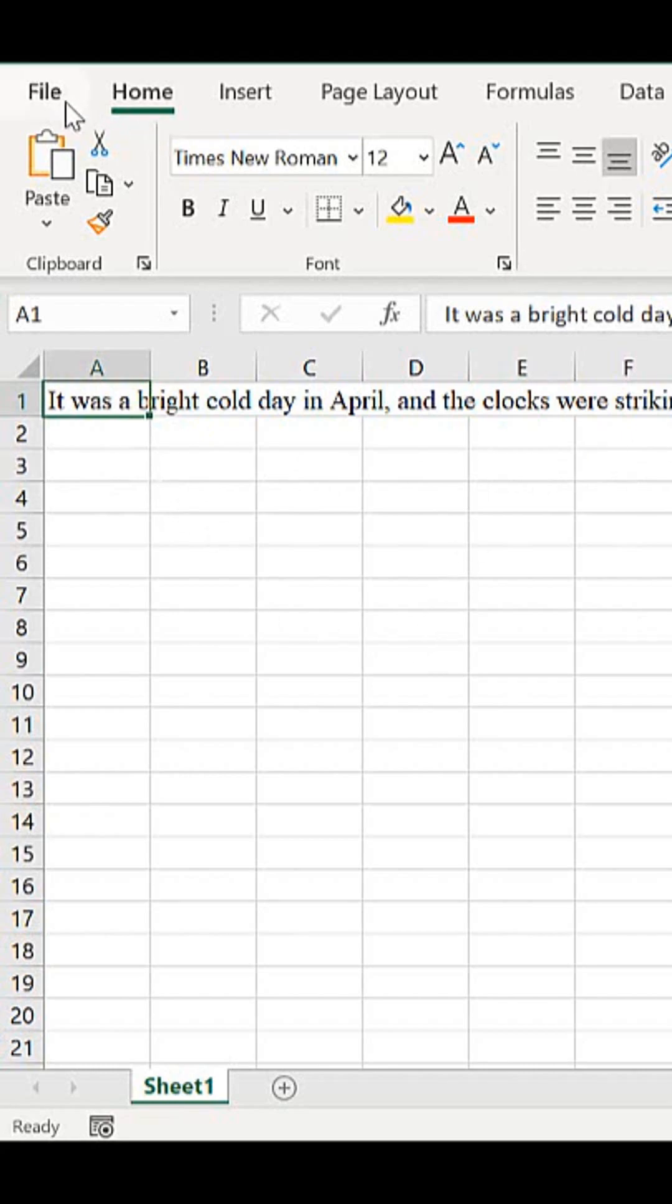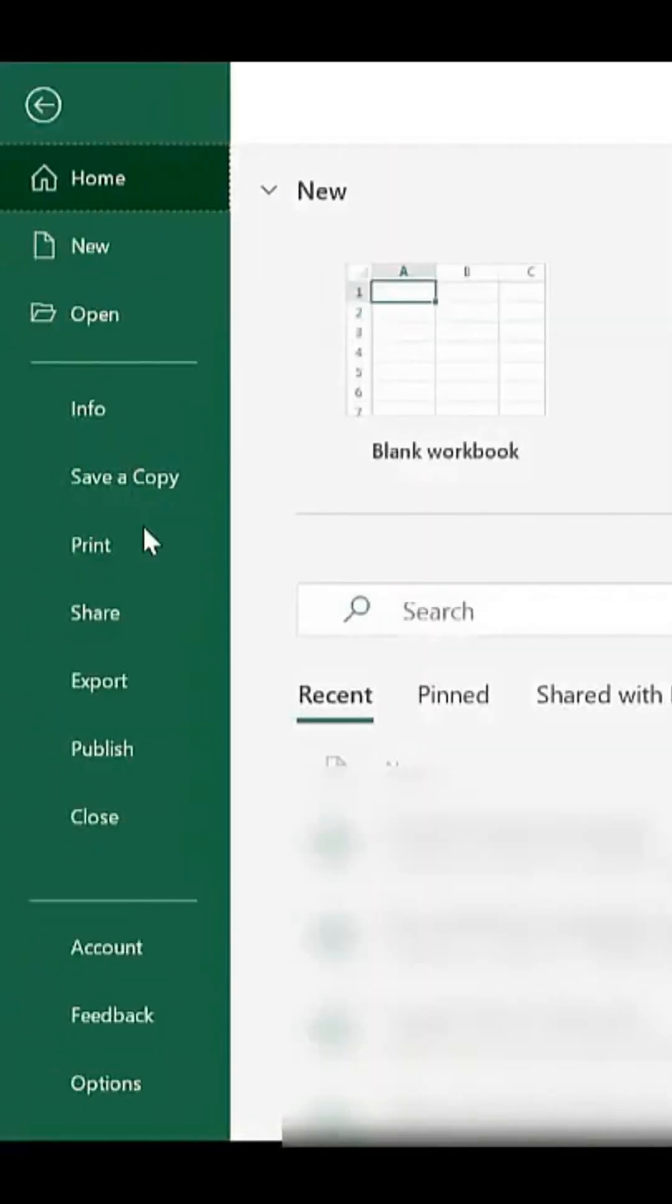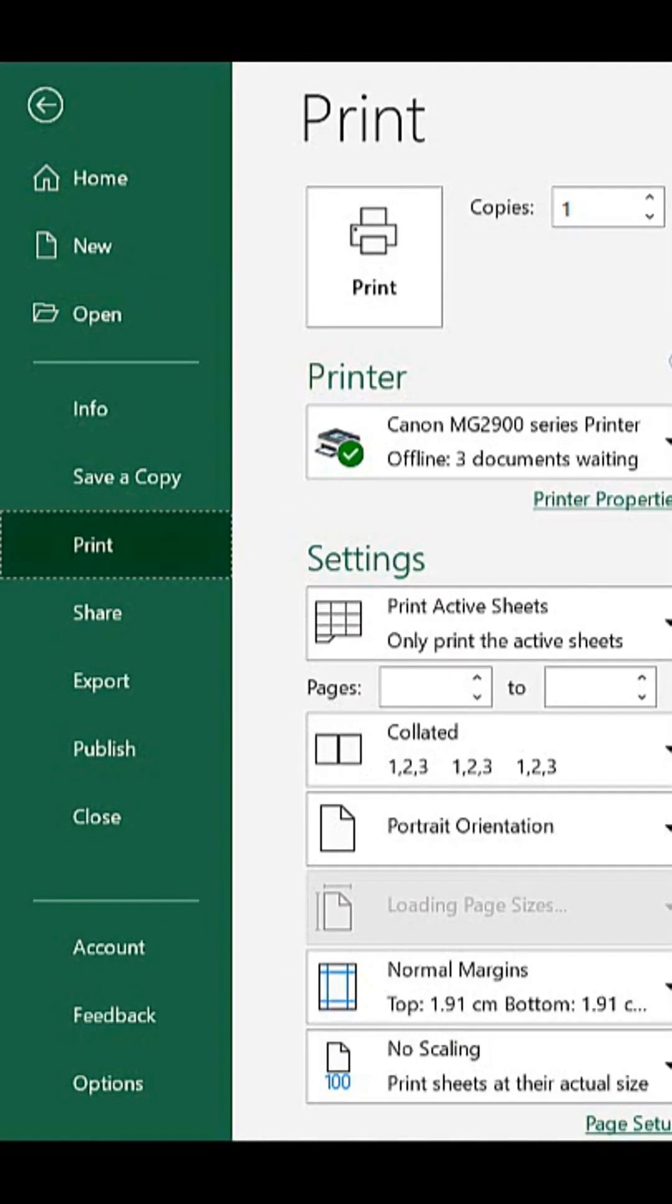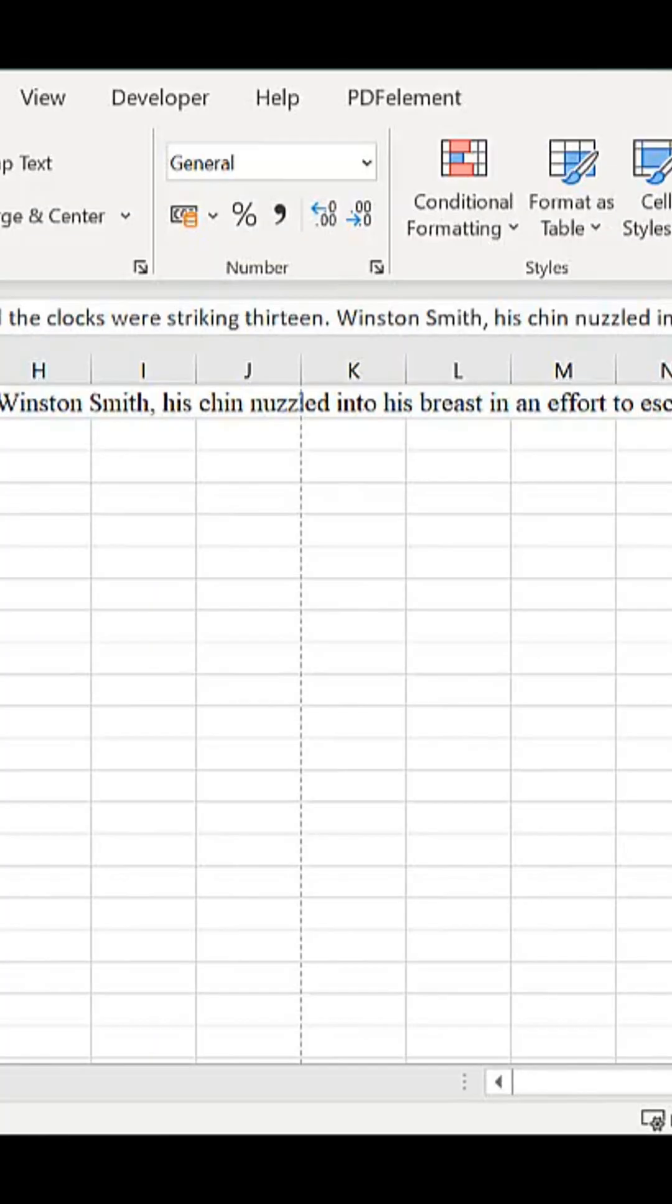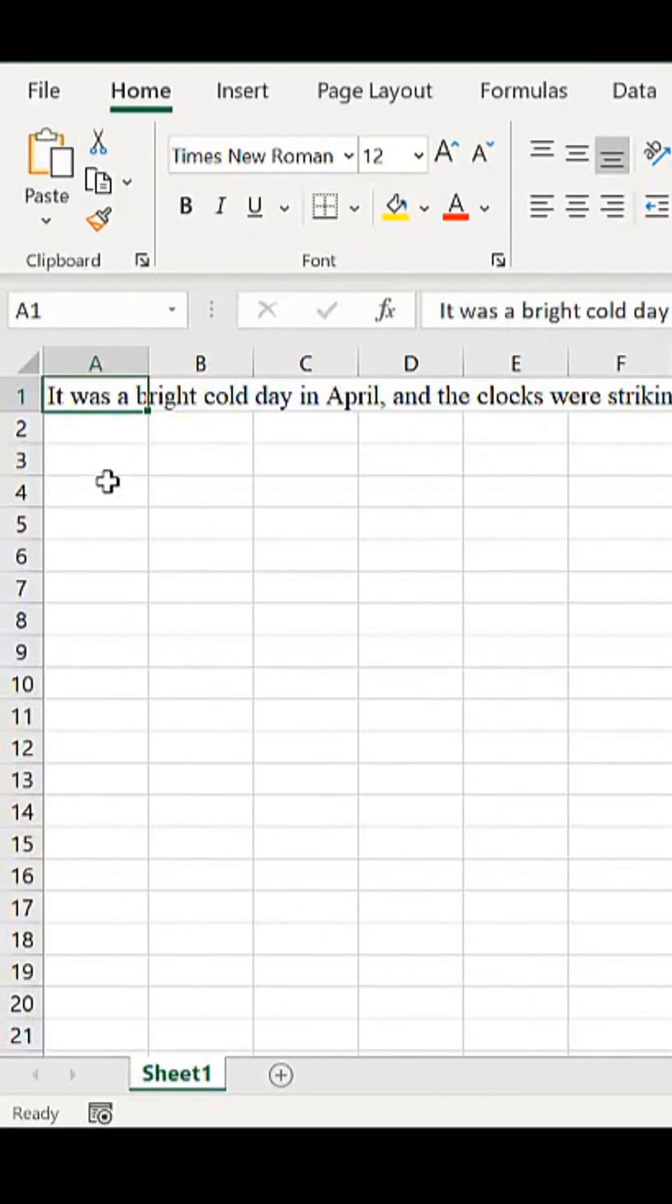And if you go into print preview, you'll see that it runs right off the page. So if we go back to the worksheet, there's a really easy way to resolve this.